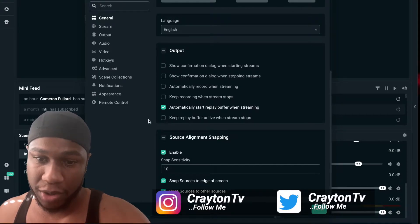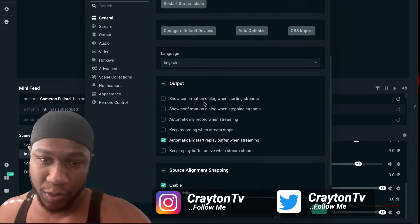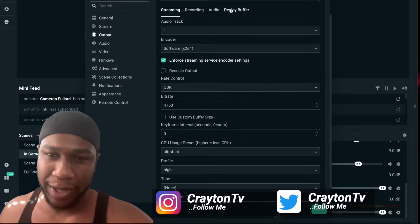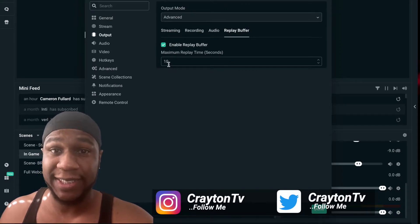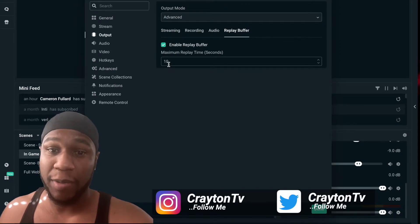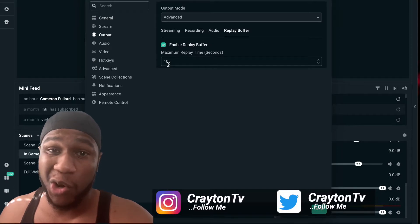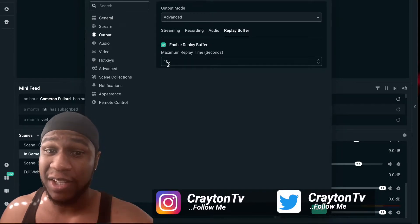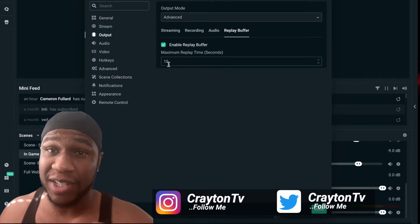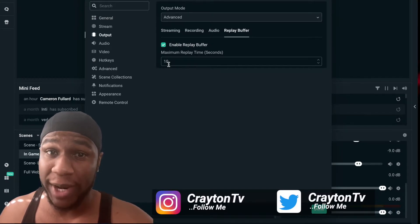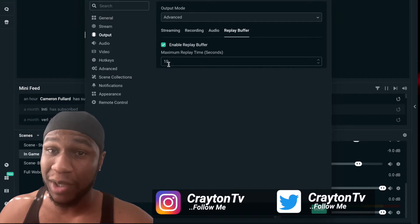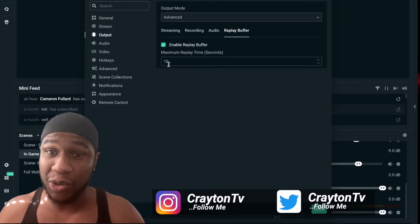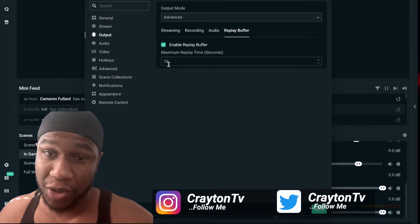Next, go to Output, then Replay Buffer, and make sure you have it enabled. Mine is set to 10 seconds — you should keep it no longer than 30 seconds, because using this feature does take your RAM. If you don't have a lot of RAM on your computer, keep it low or just don't use it at all.